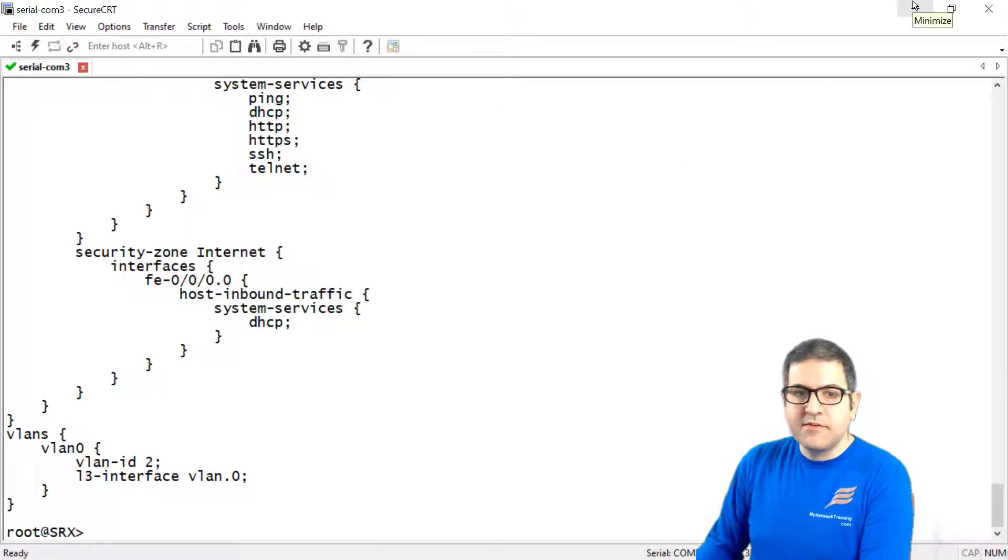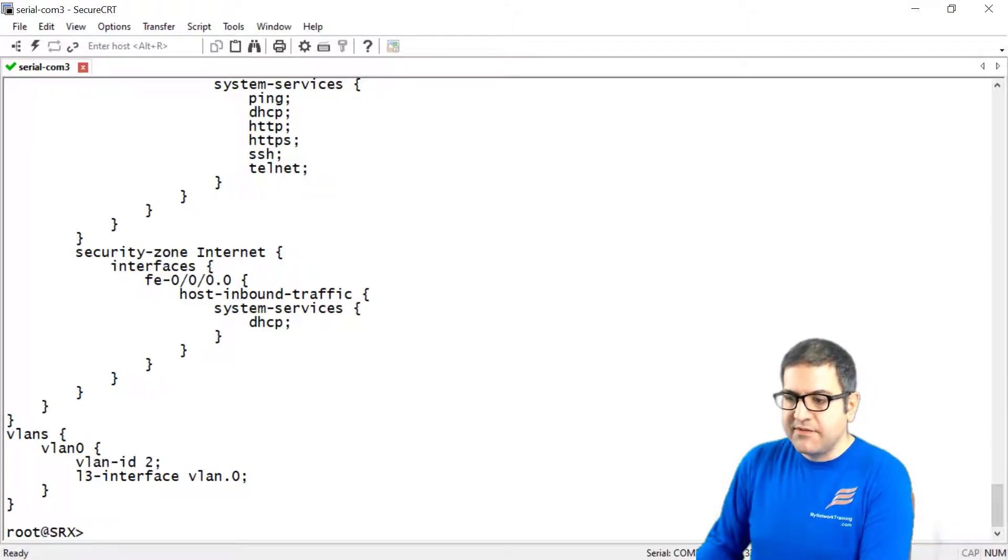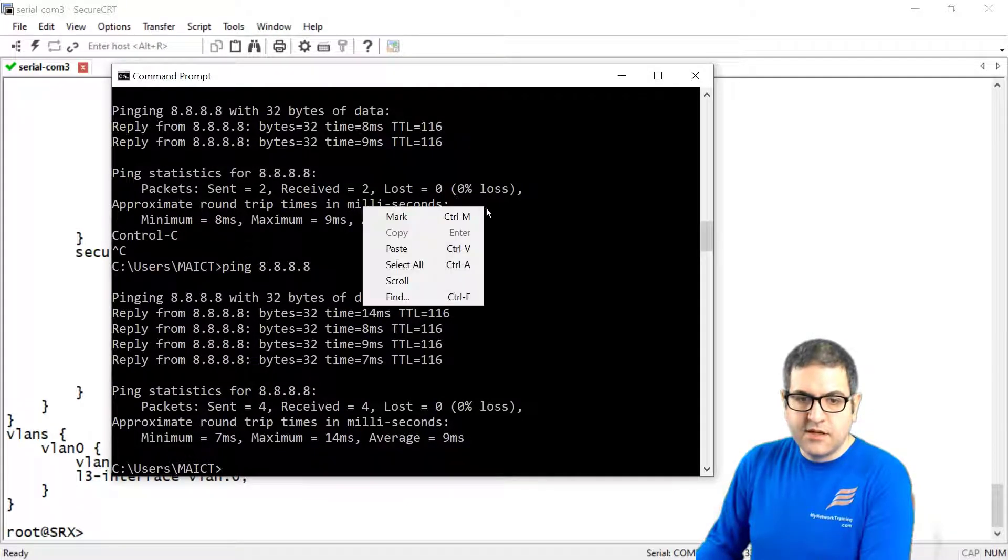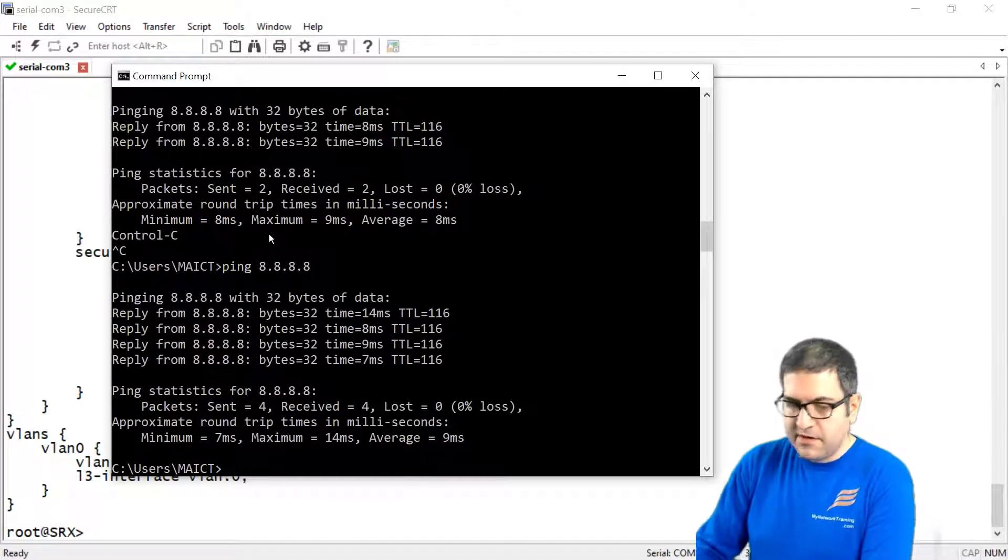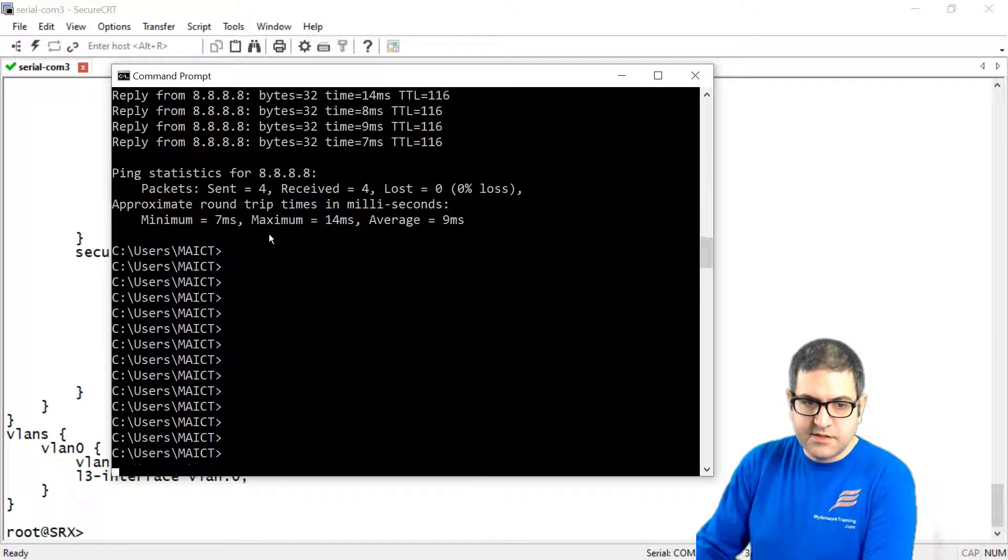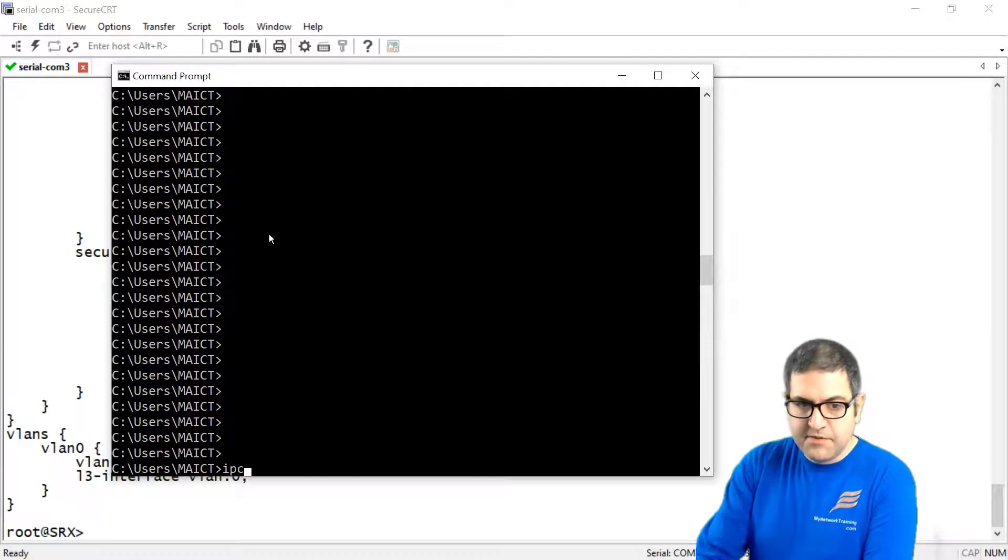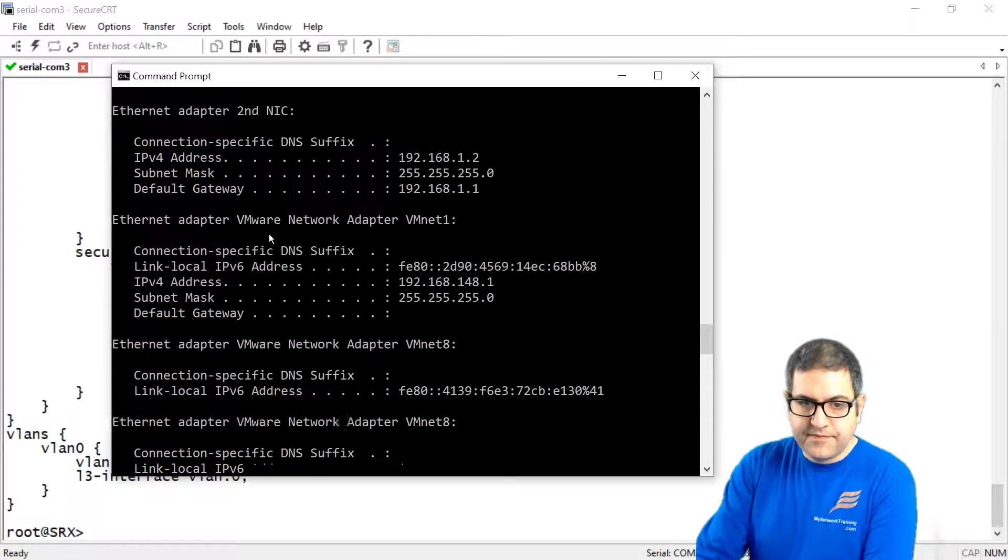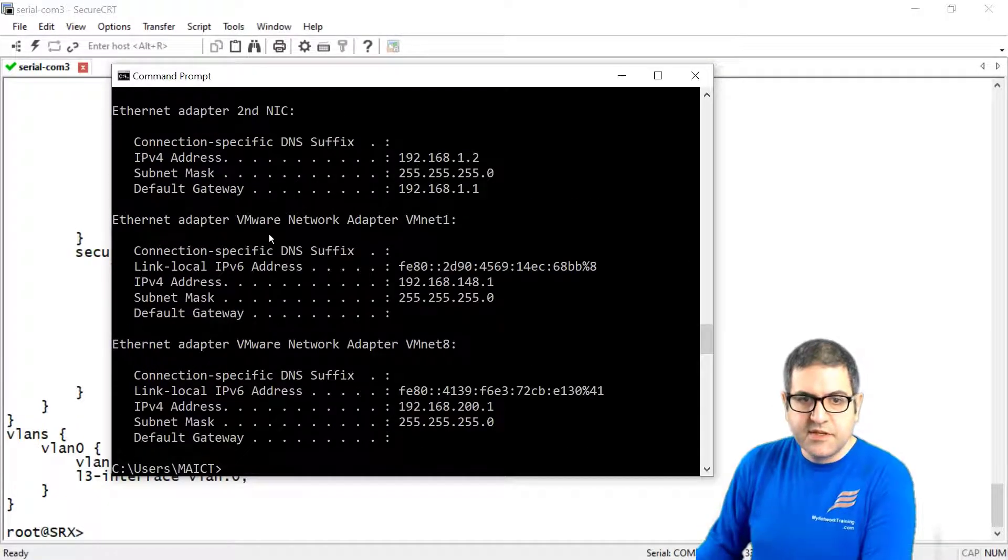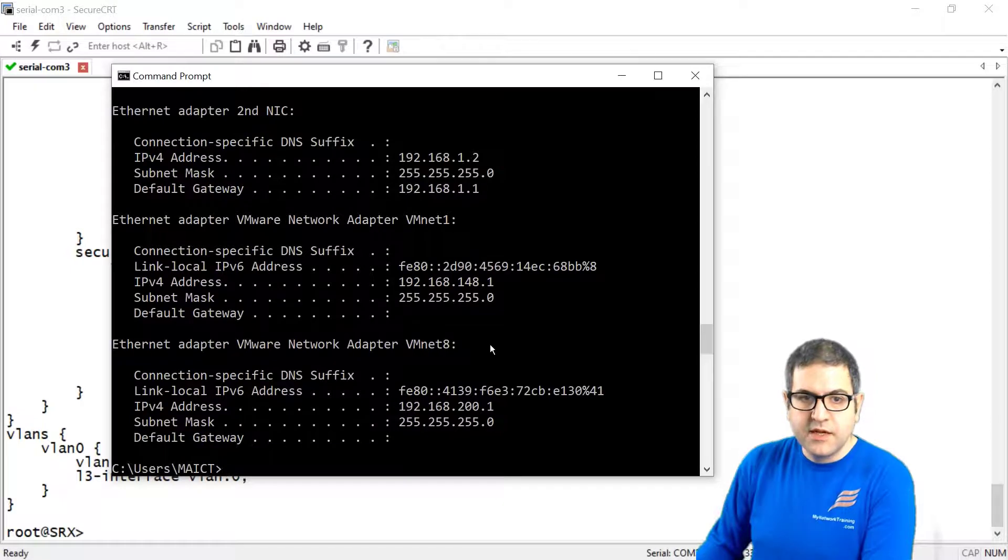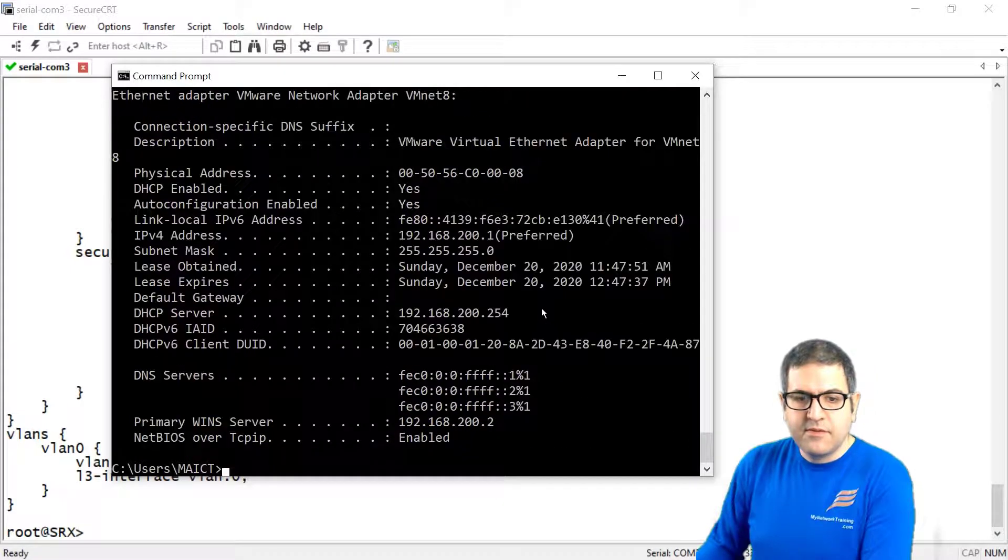Now what I need to do is first let's check if my computer has received an IP. So let's say go from here. Let's say ipconfig. And we see it has received an IP of 192.168.1.2. So that's very good.